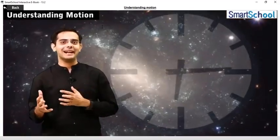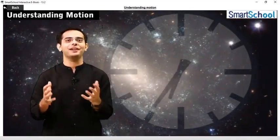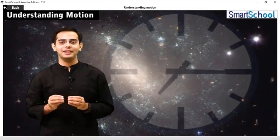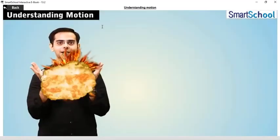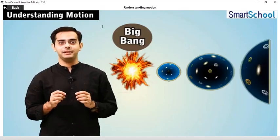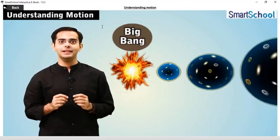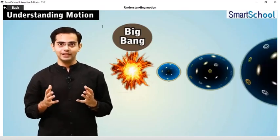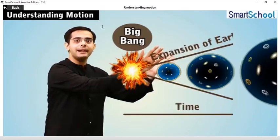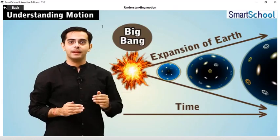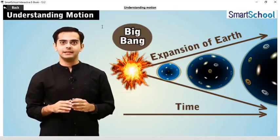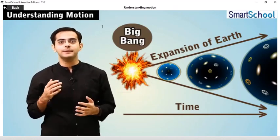Time is the ruler and motion is the order of this universe. Now the big bang, which occurred between 12 and 14 billion years ago, since then the universe is expanding — and what I mean by that is that it is in motion.